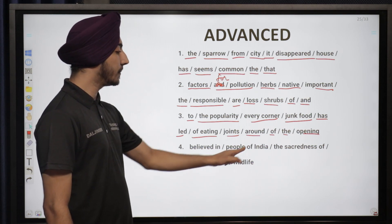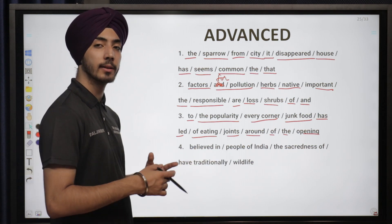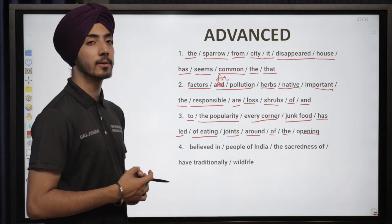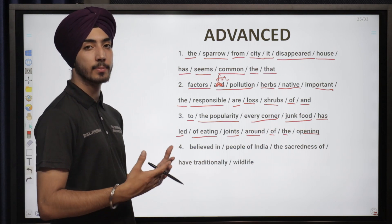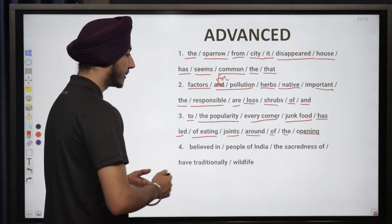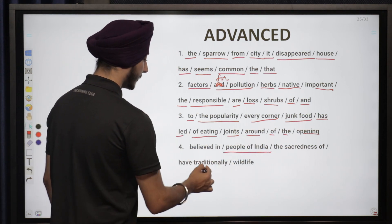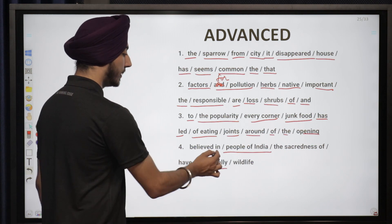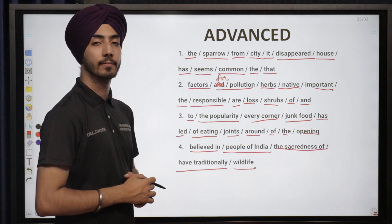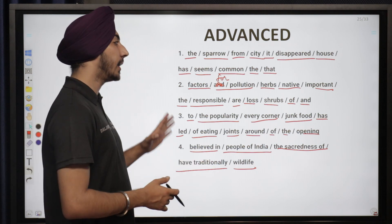Number four — the jumbled words are: 'believed, in, people, of india, the, sacredness, of, have, traditionally, wildlife.' Basically, it is talking about how people in India give wildlife a lot of importance as a sacred thing, as a sign of respect. The sentence is: 'People of India have traditionally believed in the sacredness of wildlife.' So these are the kinds of sentences we are going to do, and this is the advanced level of jumbled sentences and words.